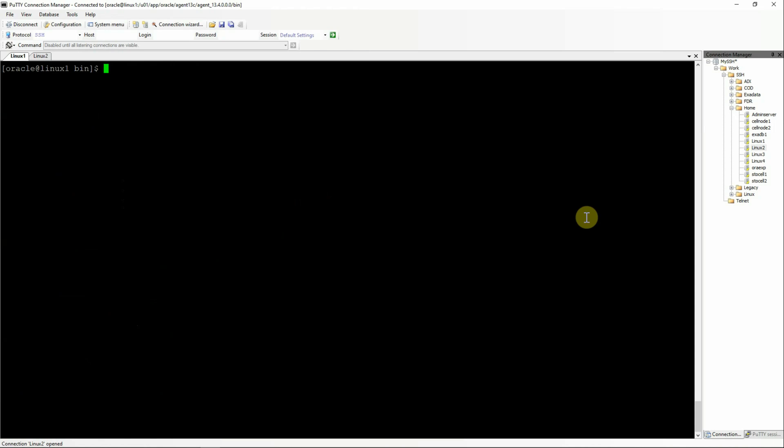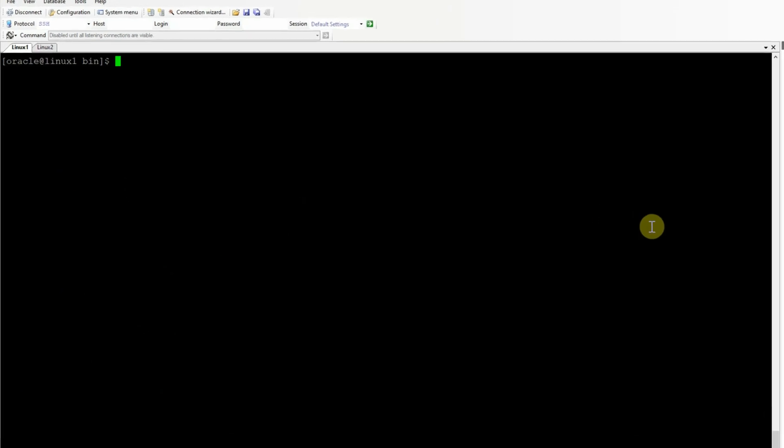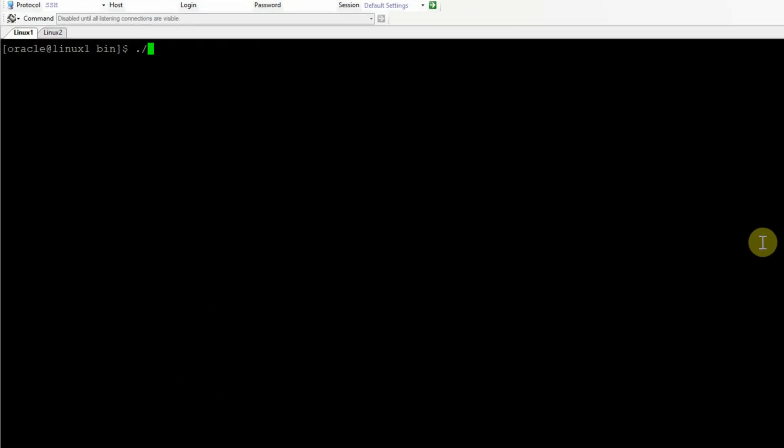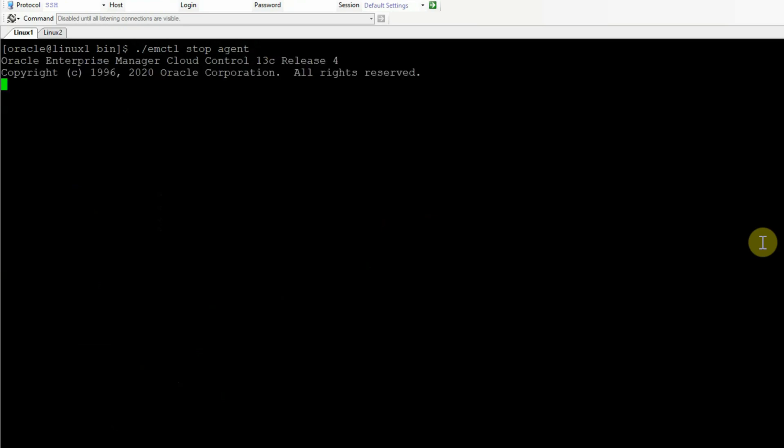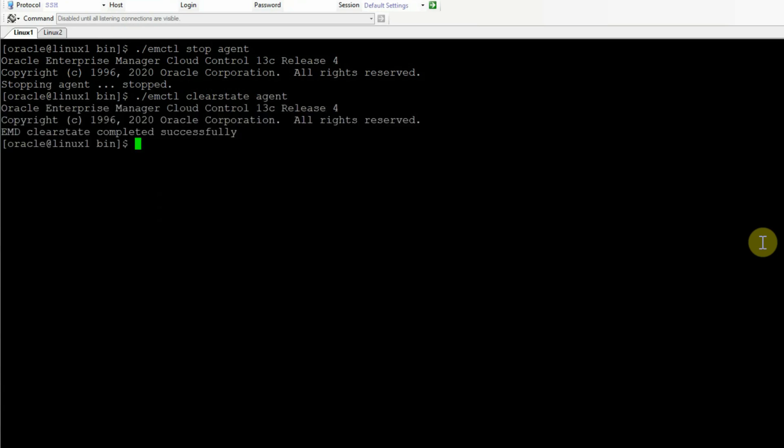Let's first clear the screen. And in the second solution, we have to first stop the agent using emctl stop agent. Once the agent is stopped, we have to do a clear state again using emctl clear state agent. And once the clear state is completed, we have to secure the agent with the OMS using emctl secure agent.